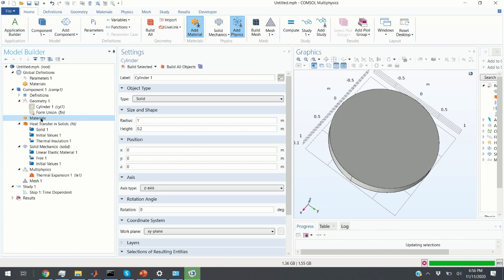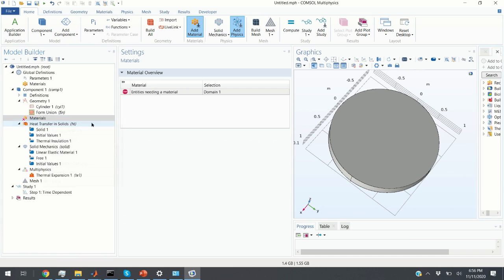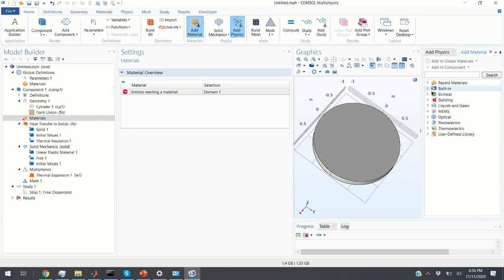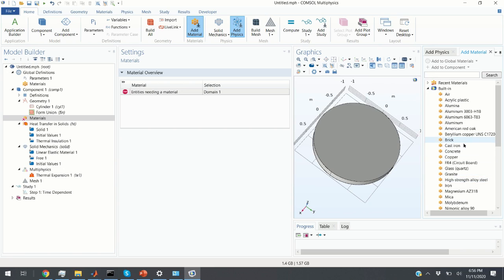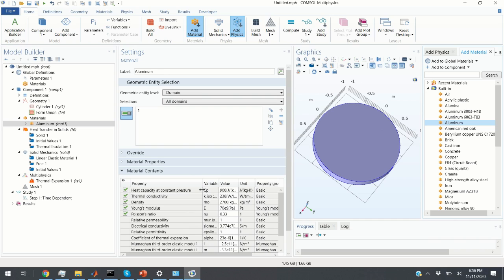The next step is to choose the material. We click on Material, right-click, and add material from the library. We expand the window, select building materials, and I'm going to choose an arbitrary aluminum alloy. Double-click and here it is. The important parameters for our simulation are heat capacity, thermal conductivity, density, Young's modulus, and Poisson's ratio.